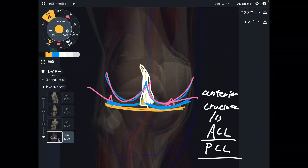In this video, I explained the basic anatomy of knee ligaments. If you liked today's video, please hit the like button, comment, and subscribe. See you in the next video.